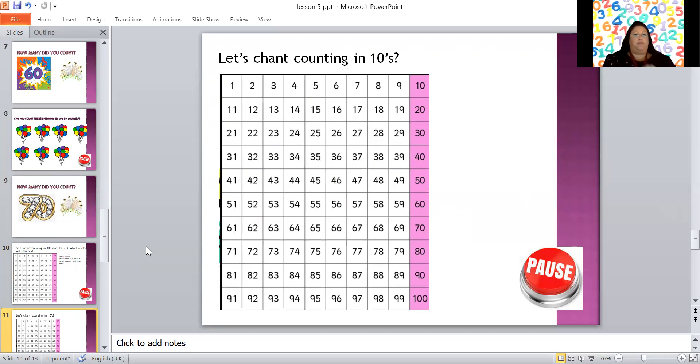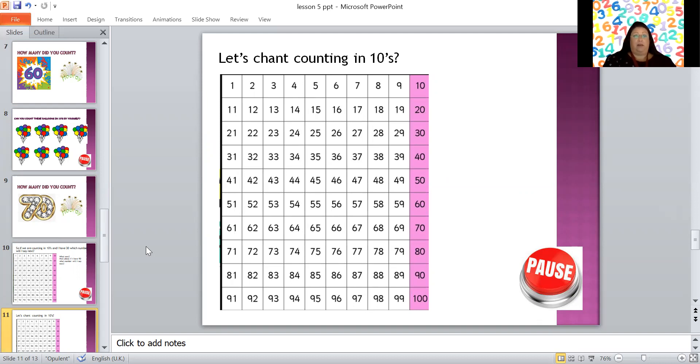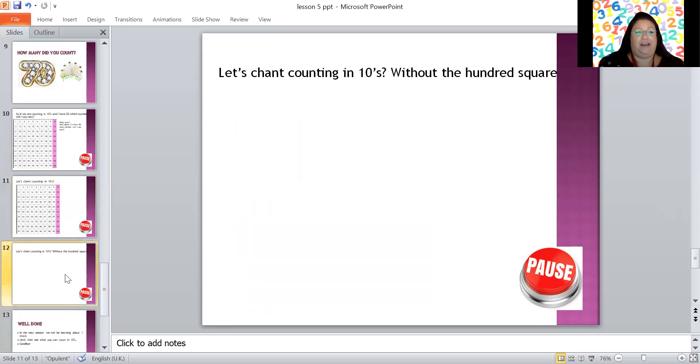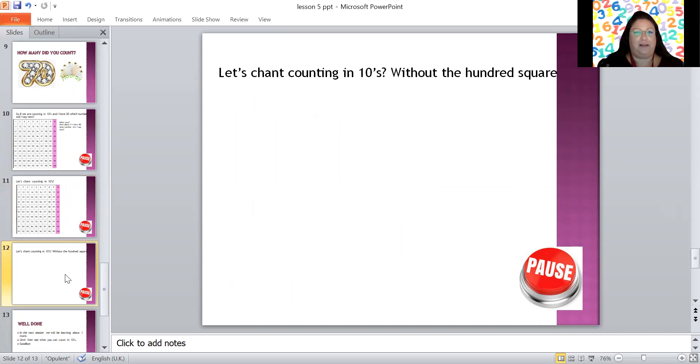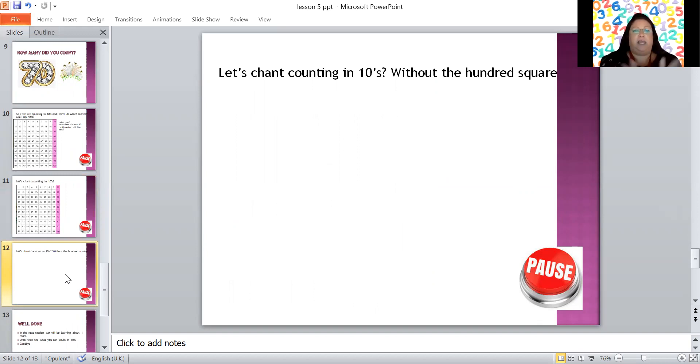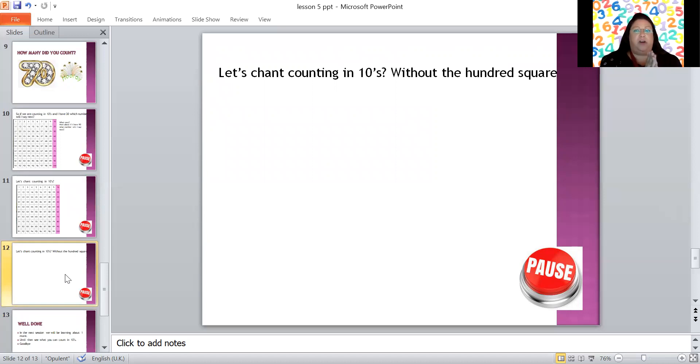Right, I'm going to ask you to pause this screen and I want you to continue chanting those numbers until you can remember them. So are you ready? Press pause now and I'll see you back in a moment. Hello, did you do it? Fabulous, well done. Now I wonder if we're going to be able to do it without it on the screen. So you ready? Let's clap again. 10, 20, 30, 40, 50, 60, 70, 80, 90, 100. Over to you, you ready? Press pause, have a go by yourself.